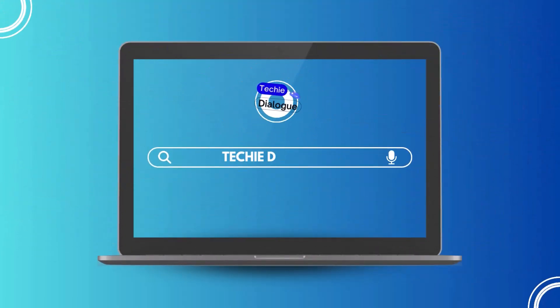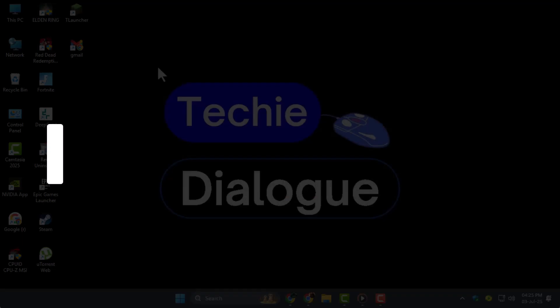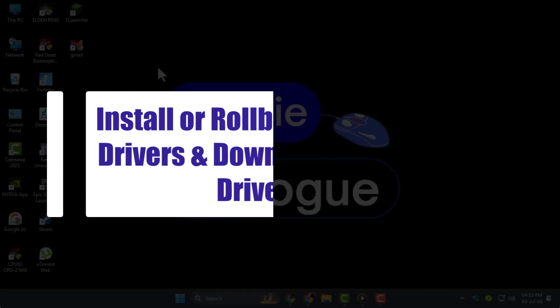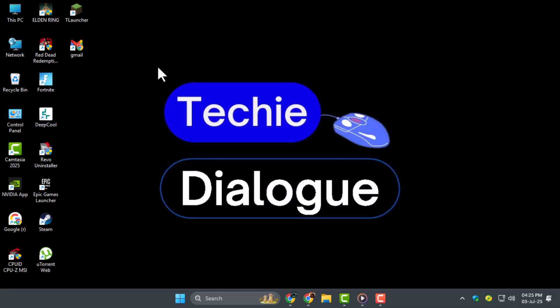Hey everyone, welcome to Techie Dialogue. In today's video, I'll show you how to install or roll back to previous AMD drivers and downgrade to older AMD driver version easily and safely.